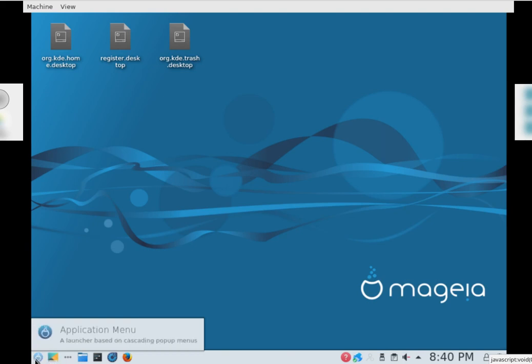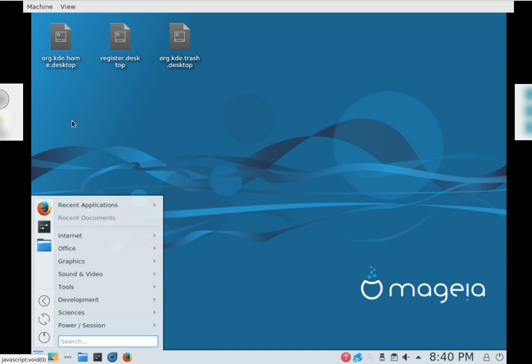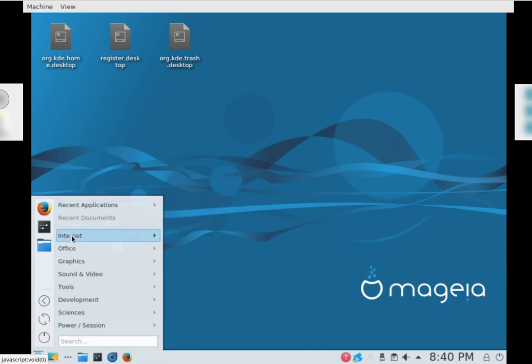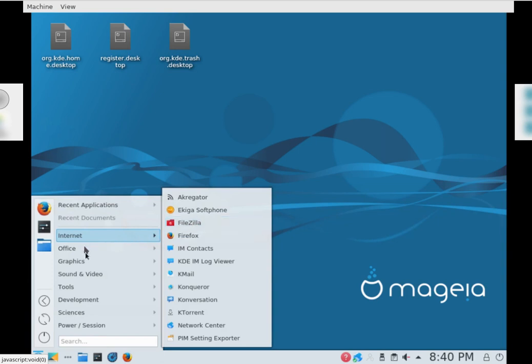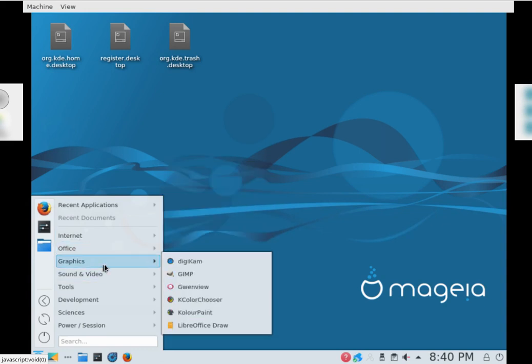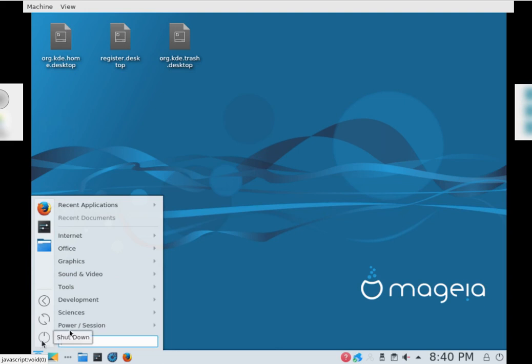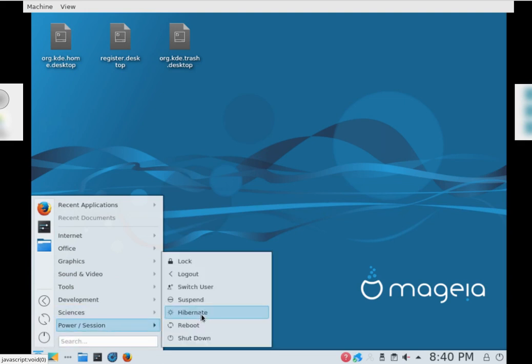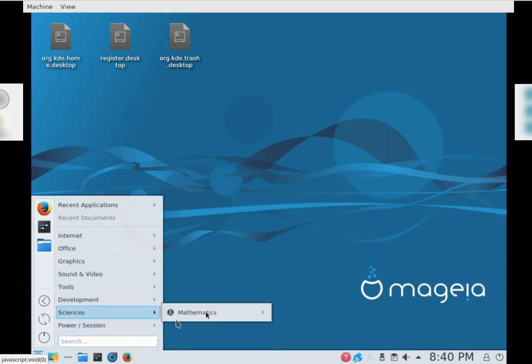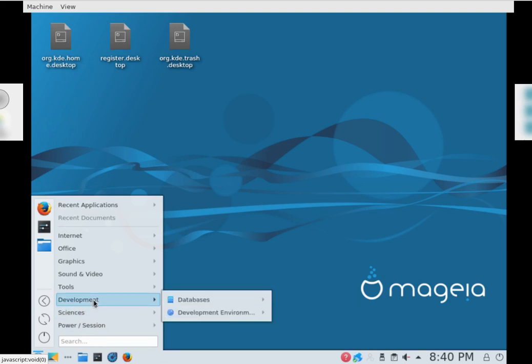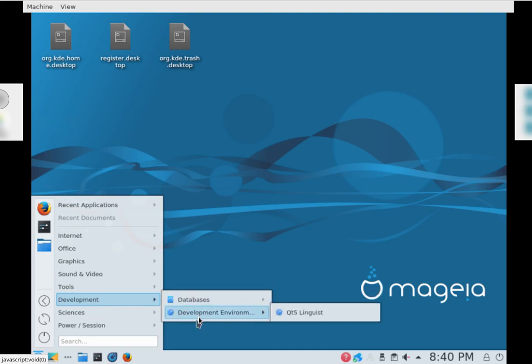Application menu again. Files in if you want to transfer your files, then you've got some sort of online multi-level marketing business you're part of. And that's basically it. There's your power off. What's the sciences? Mathematics, LibreOffice Maths, Development, Databases, LibreOffice Base, Development Environment Qt5 Linguist.